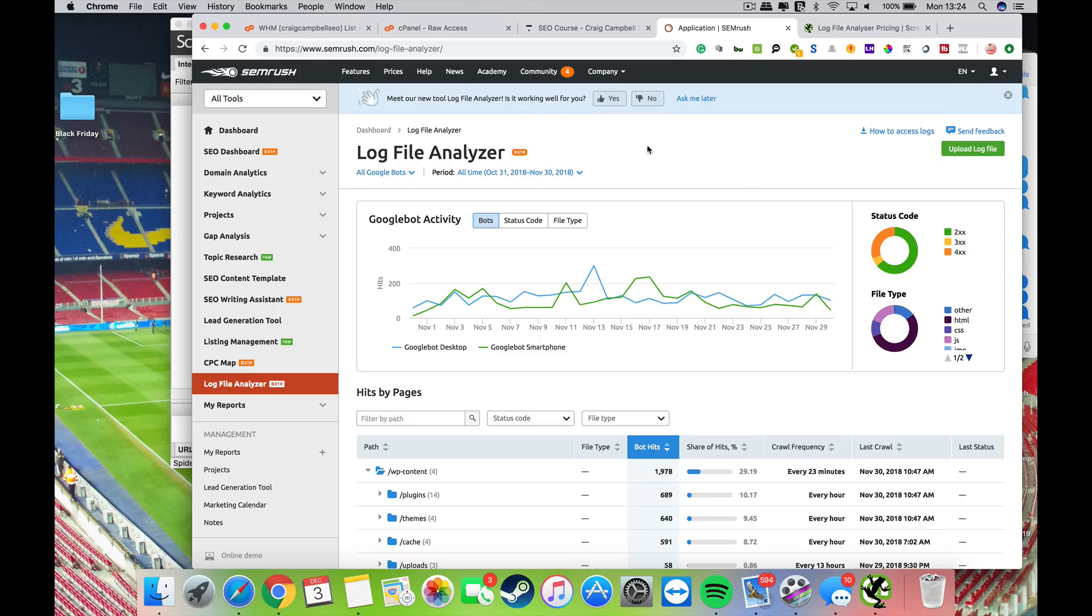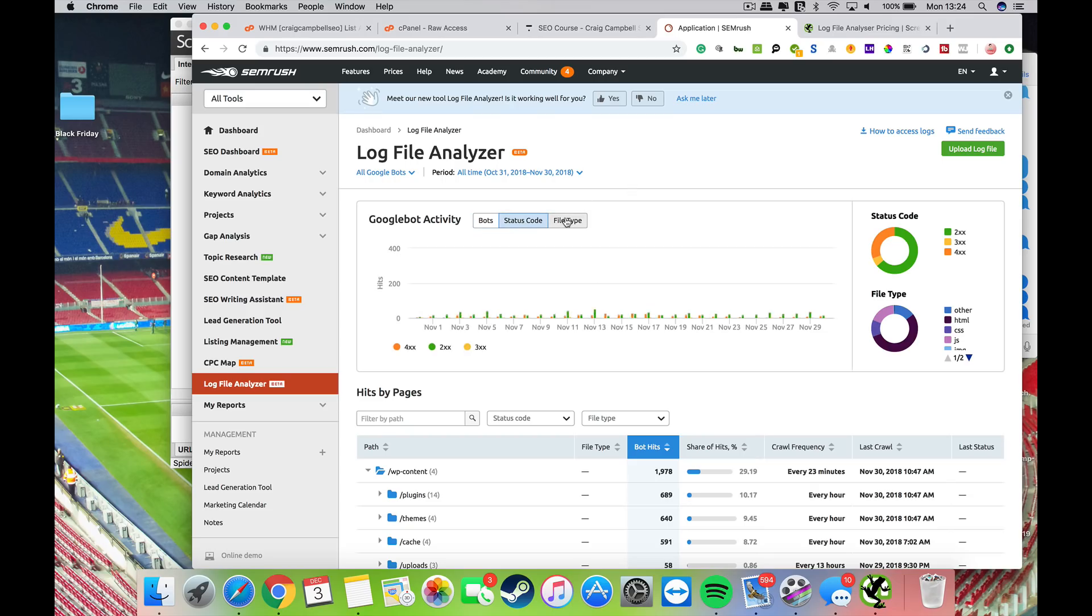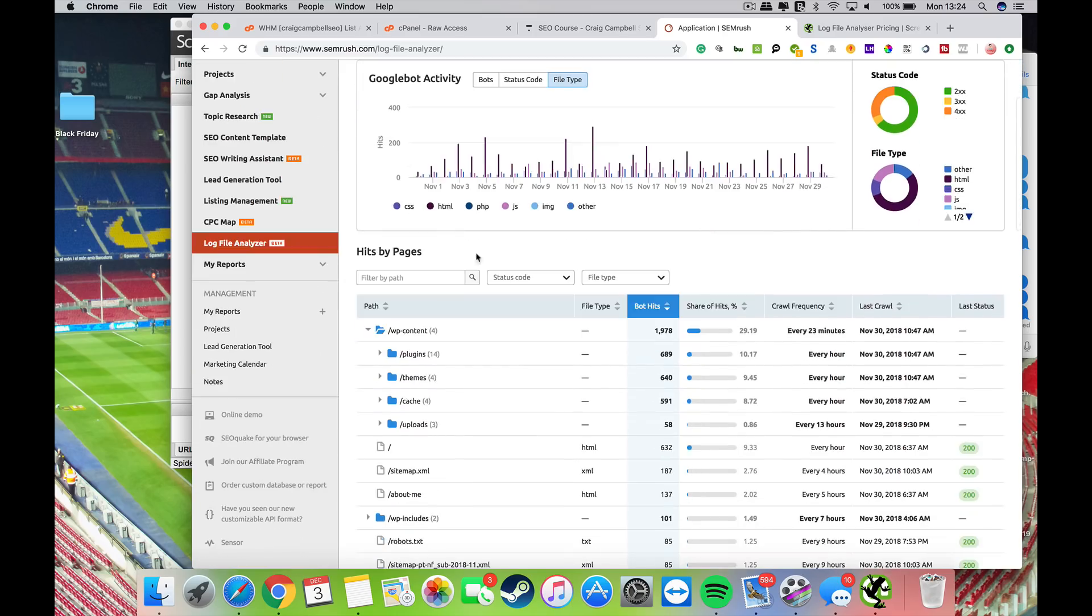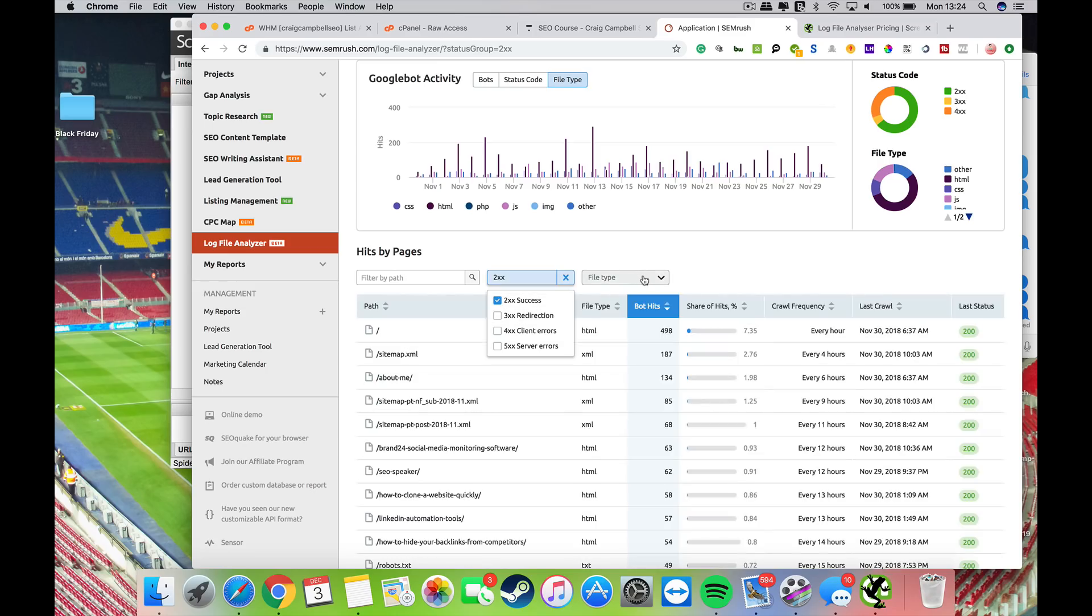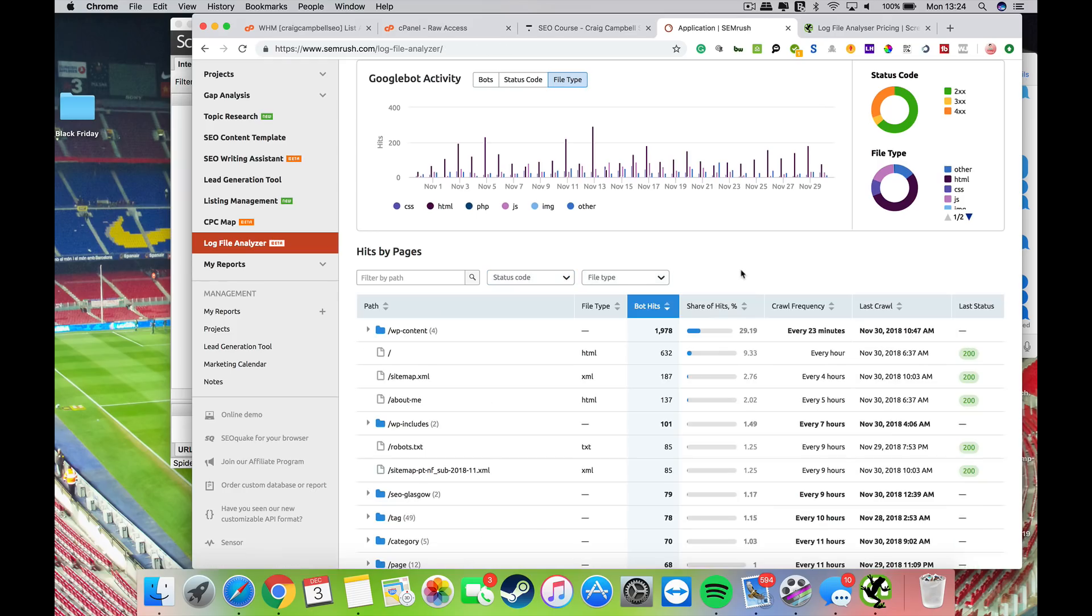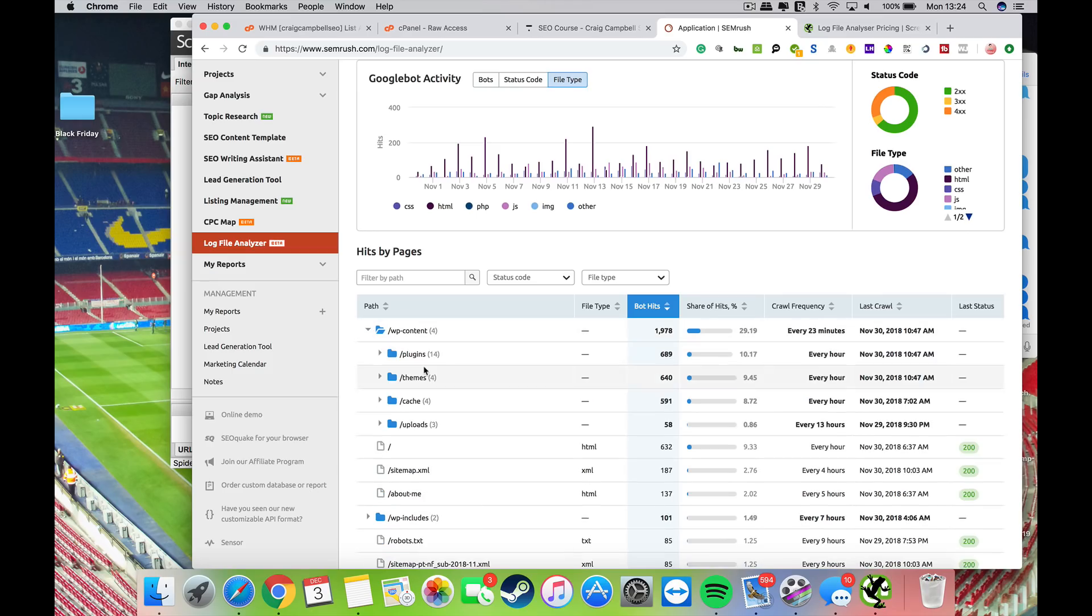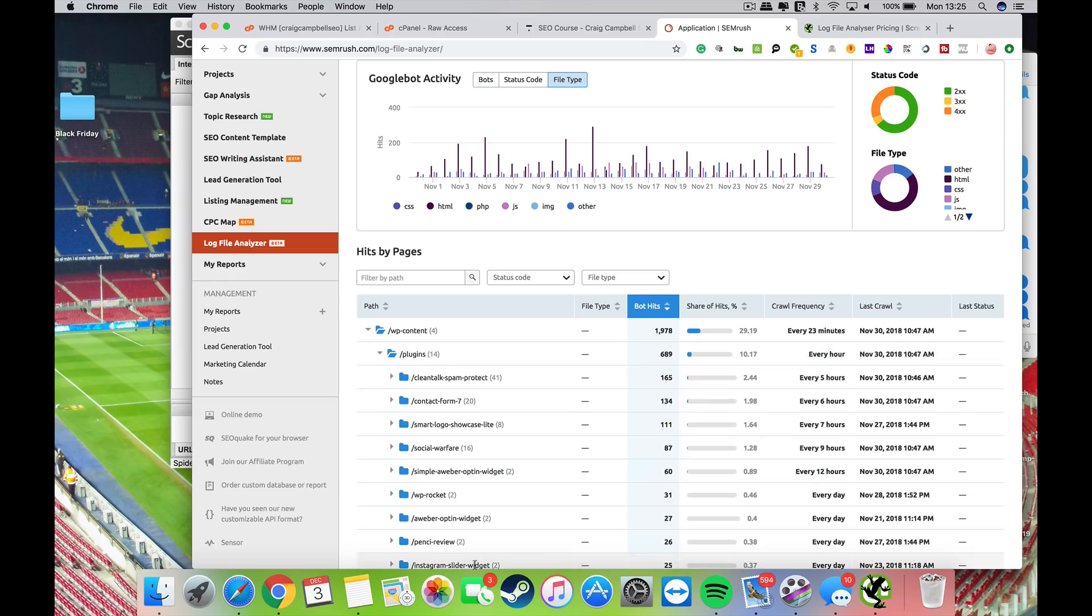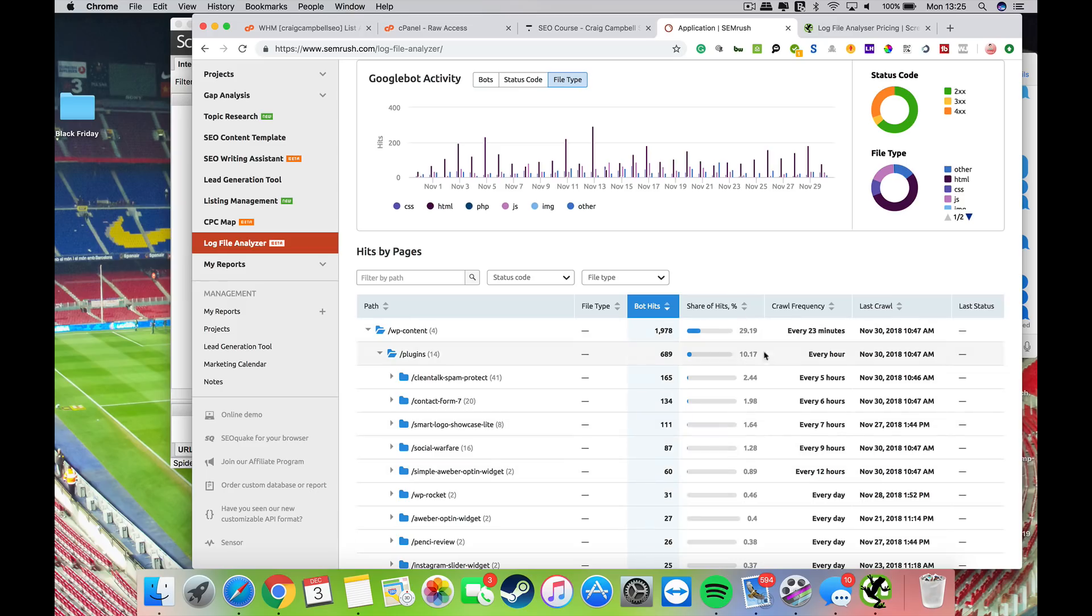This is my server log analysis from November. You can see the bar, status code, file type, all the pages here, and you can filter all this down to successful pages, file types, and various other bits. You can see the path, so the bots are hitting my plugins and stuff. You can see all this data broken down, with file paths, bot hits, share of hits percentage.